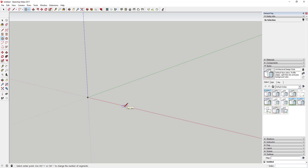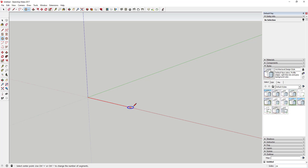We're going to activate the circle tool by hitting the C key on your keyboard, then hold your mouse over the center point so that it locks to that point. Then move your mouse down the red axis, and if you hold the Shift key it'll lock to that red axis. Basically we just want to draw a decent-sized circle out here.